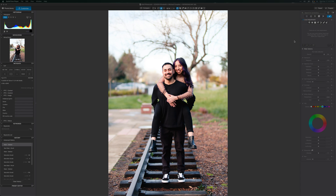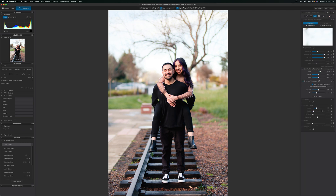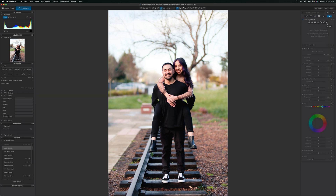The first thing you're going to want to do is in your raw processing software, make sure chromatic aberration correction is turned on. That will at least get it started in correcting some of that. There are some sliders to do more or less, but sometimes that doesn't get rid of it all. So that's when you have to do the legwork yourself. Luckily, it's not very difficult in your raw processing software.